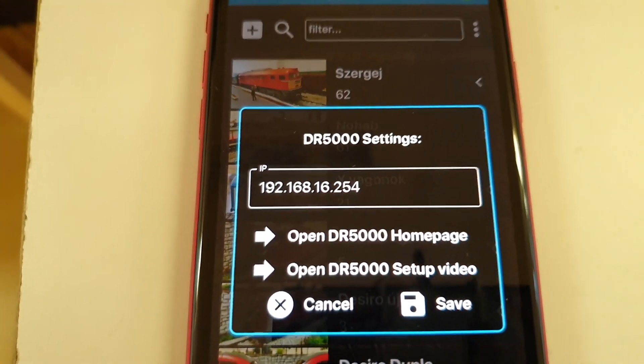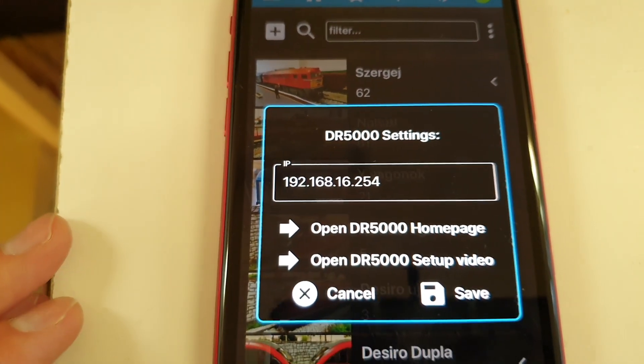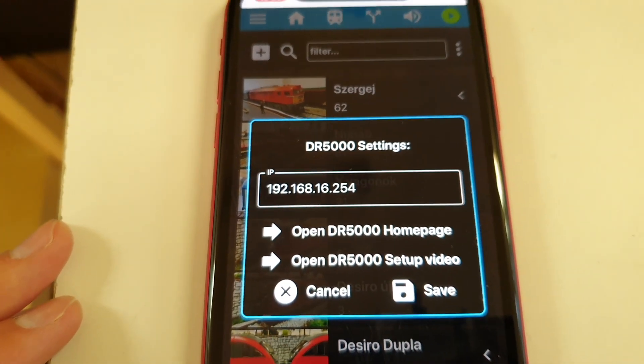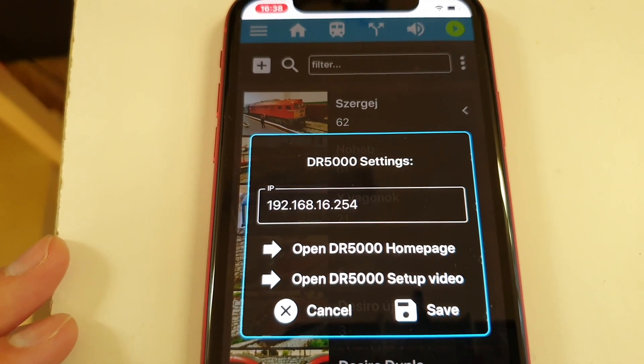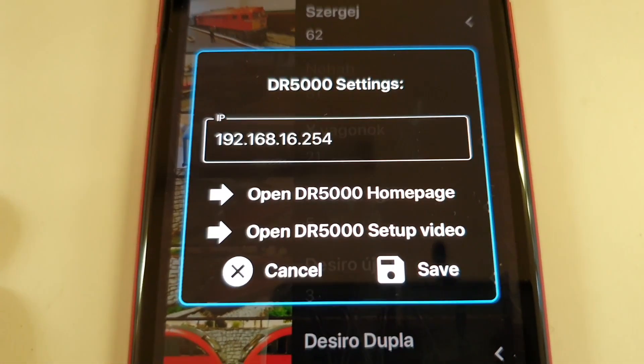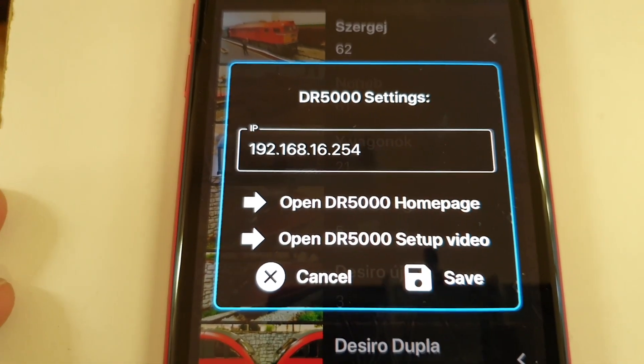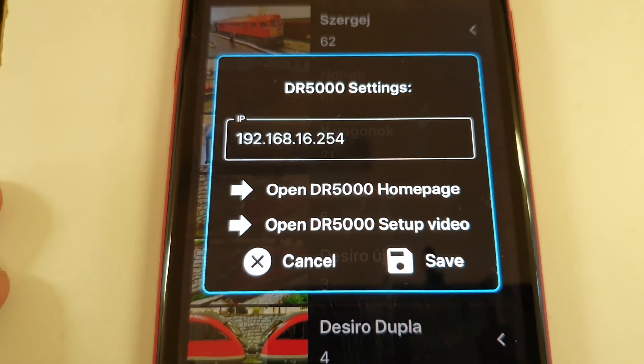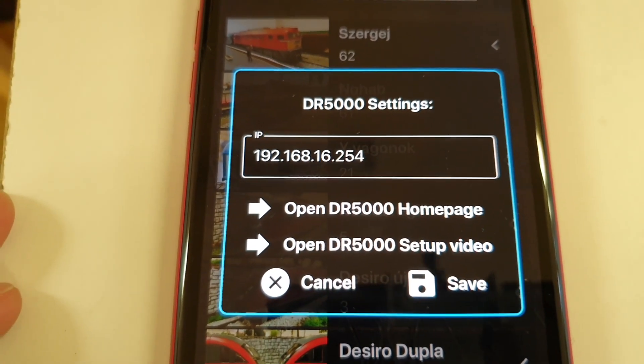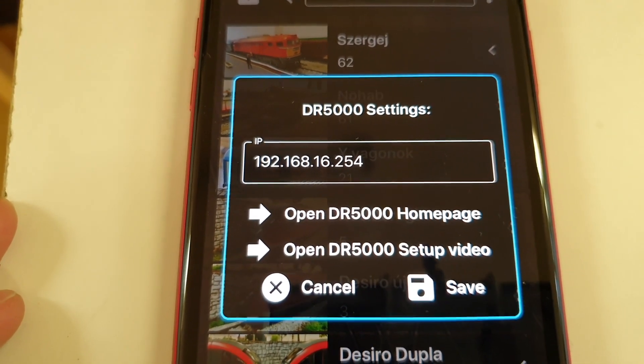Digitrainz Pro will know which IP address to use to connect to the DR5000. For additional information here you can see links to open the DR5000 homepage and the YouTube setup video as well.